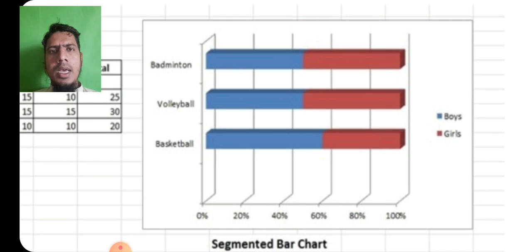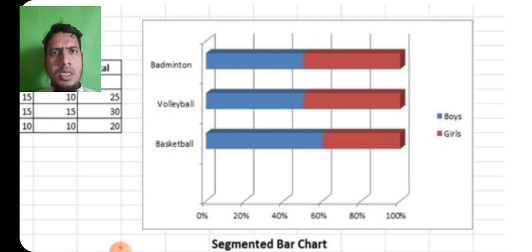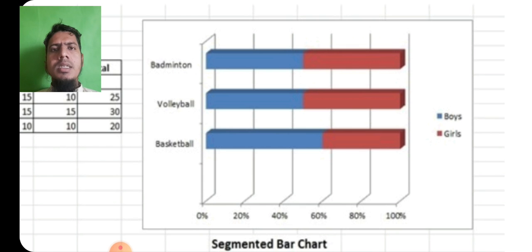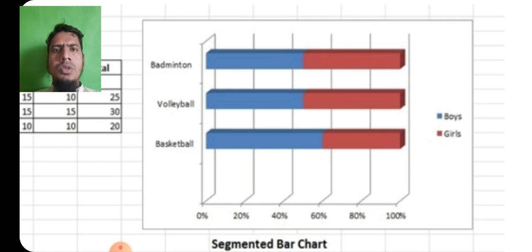यह change हो रही है हर match में, किसी में कितनी भी change हो सकती है. जबके badminton, volleyball, basketball — यह discrete values हैं, जो change नहीं होती है. तो यह values उसने 100% शो की हैं.